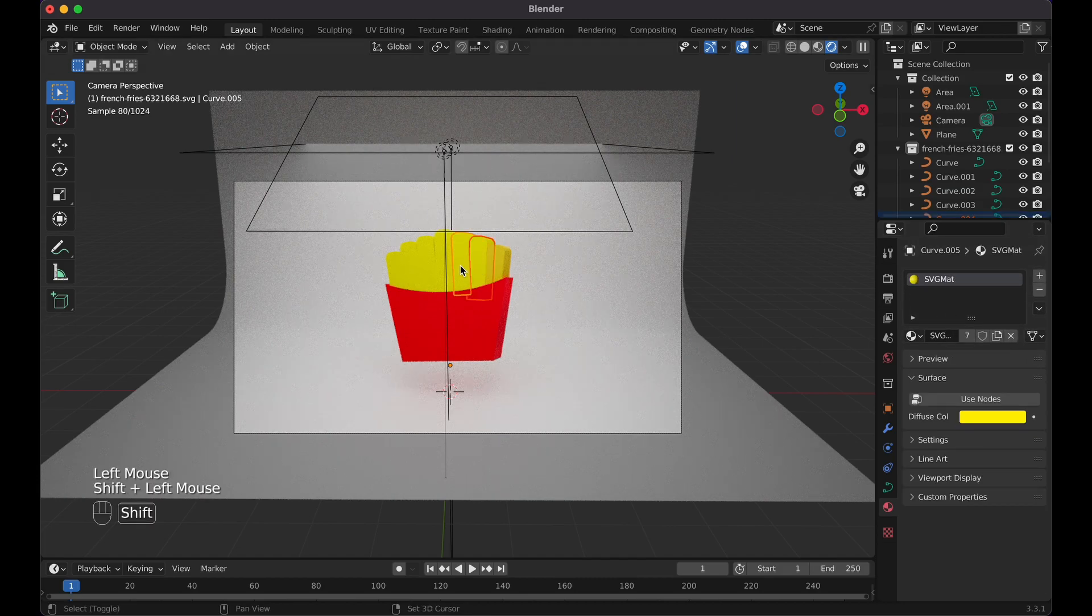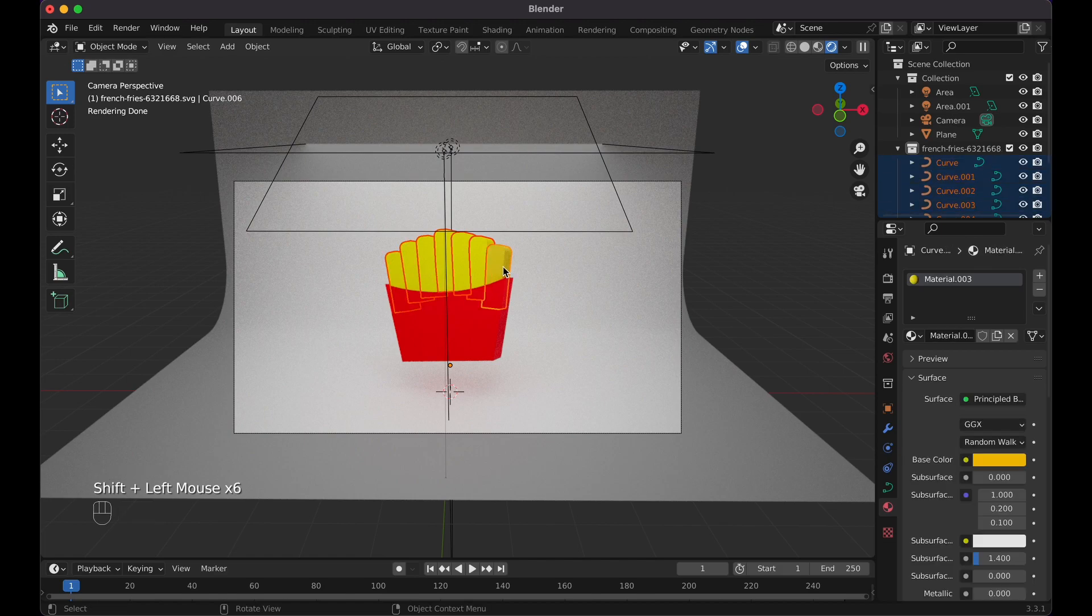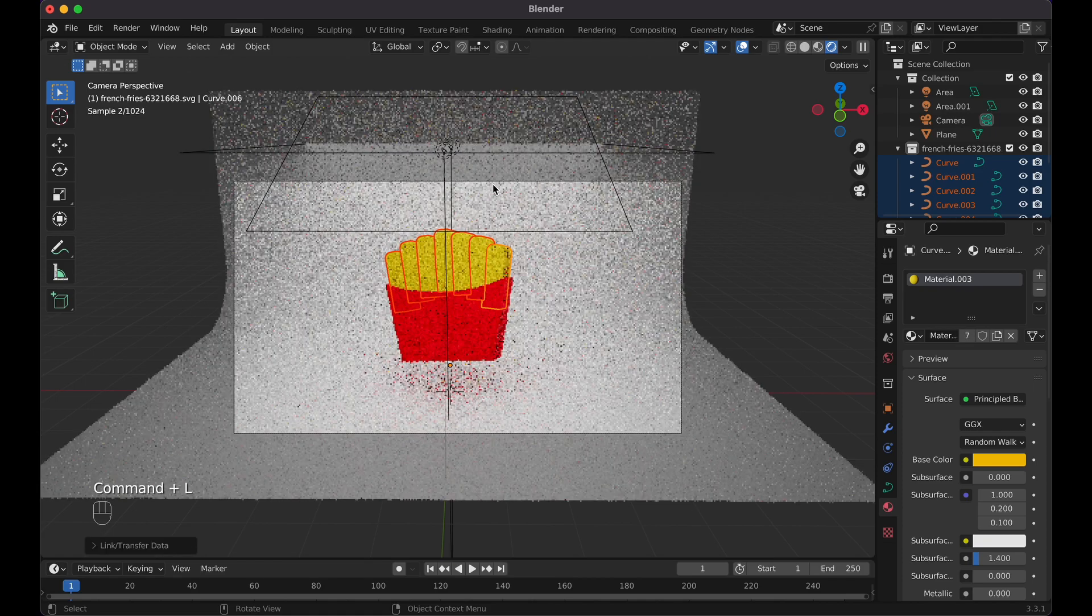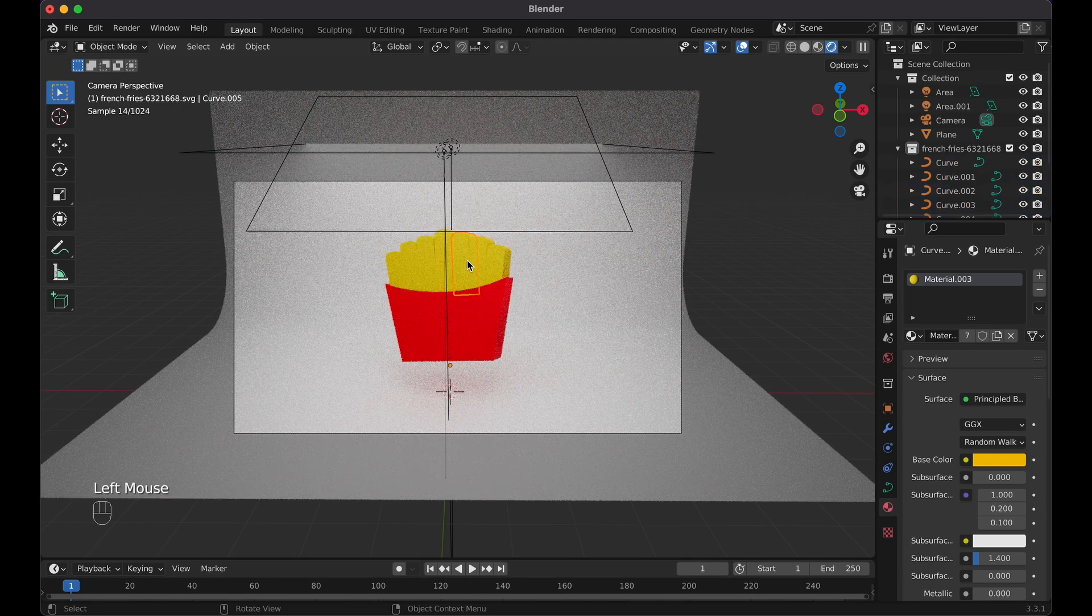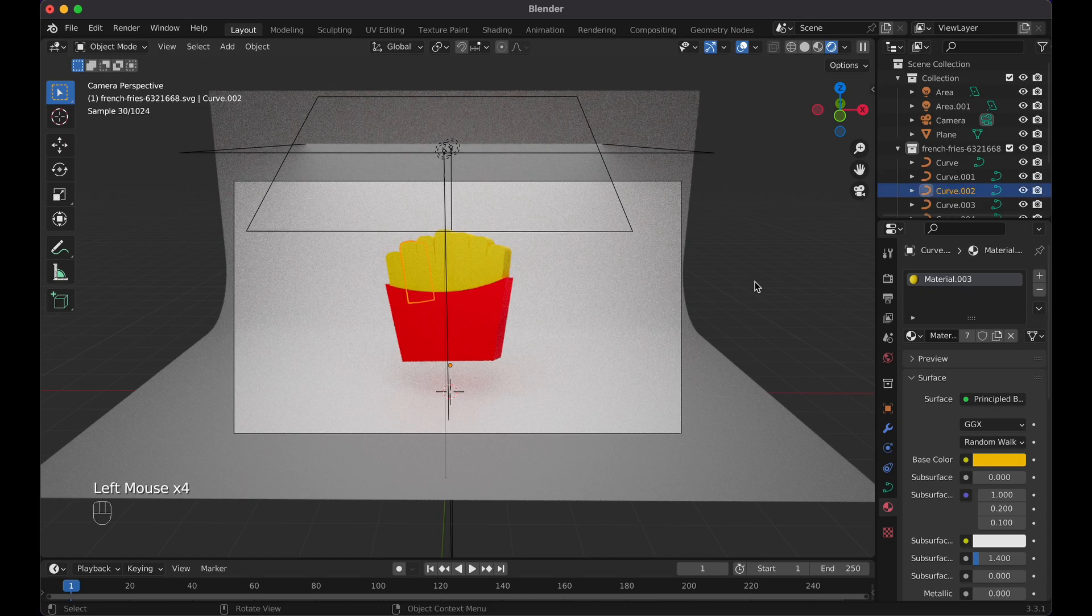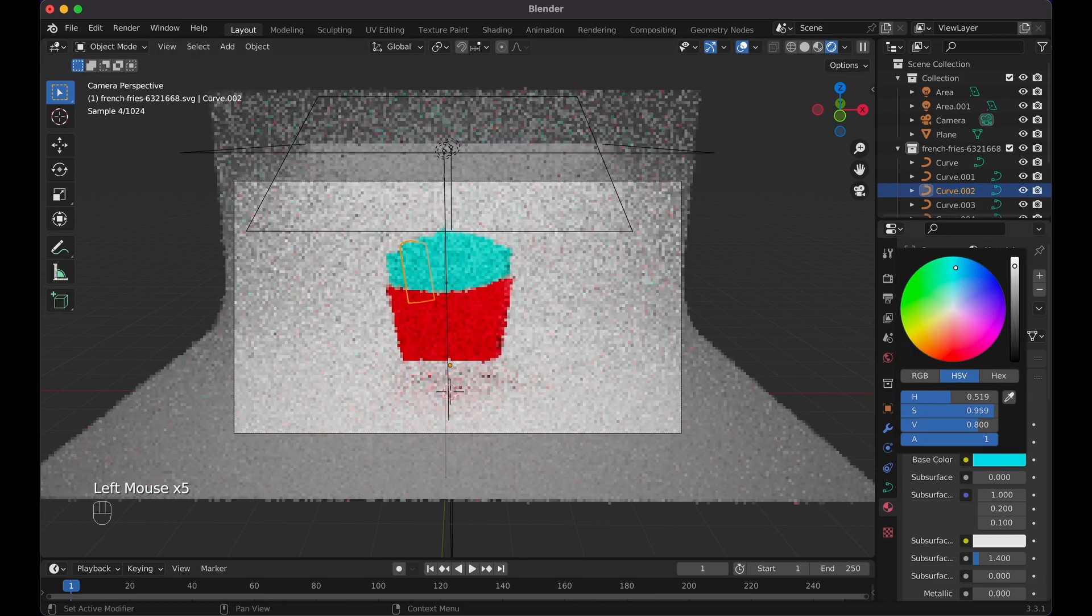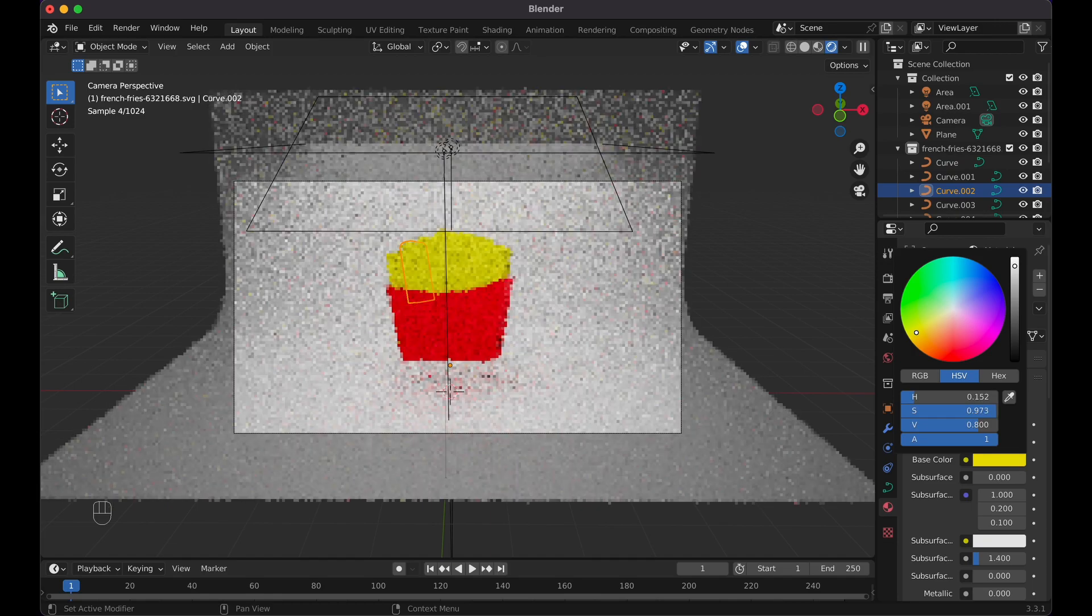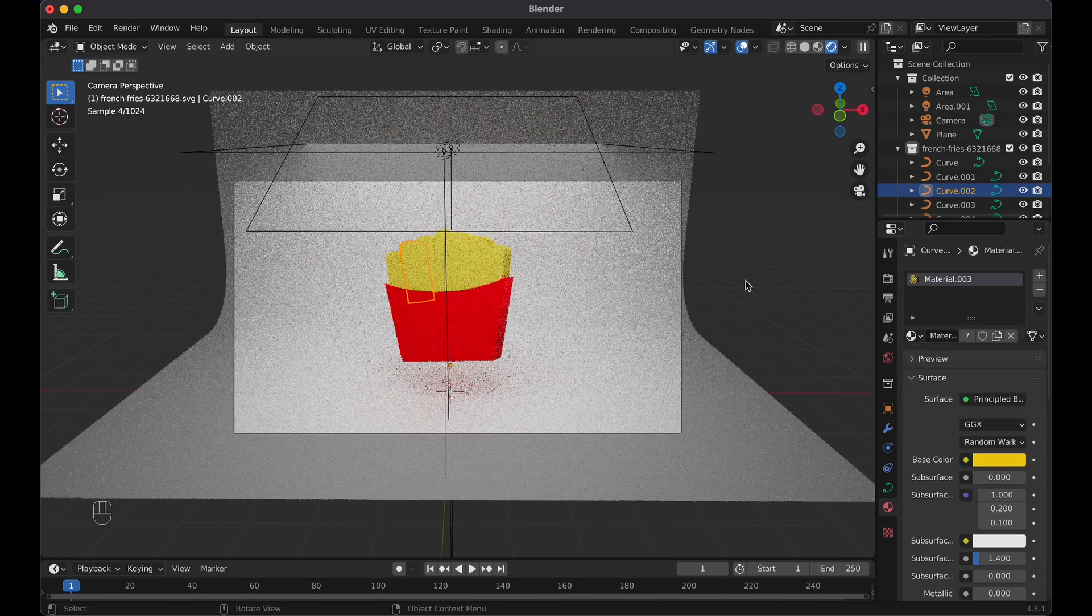Pretty much what you could do is you can select basically all of these, then select this one, Command L, link materials, and boom, look at that, you have all the materials now, the color that you wanted it. And now if you update it here, they all update. You want blue, purple, whatever color, there you go. Then let me just keep it right about here.